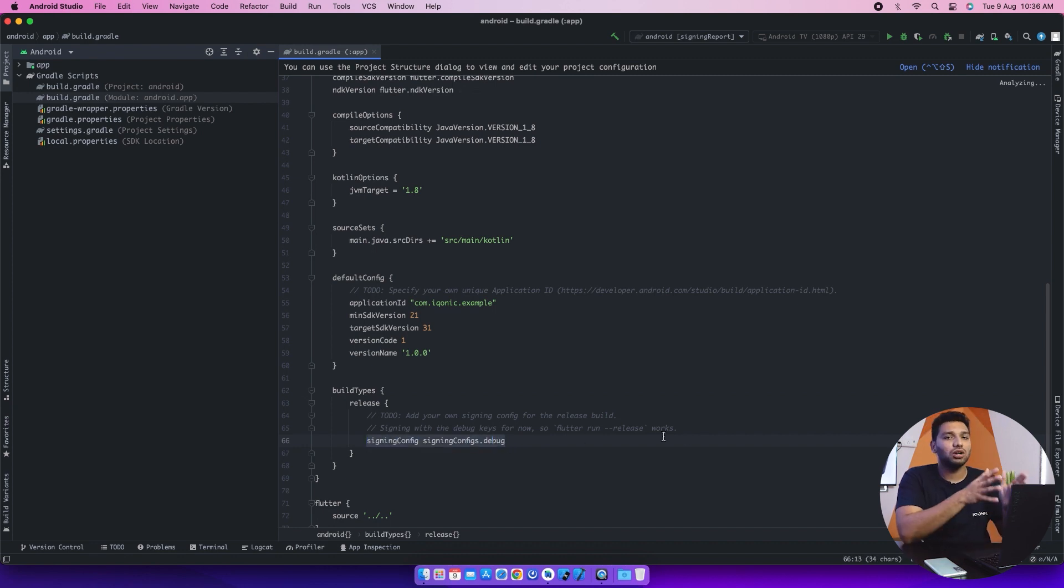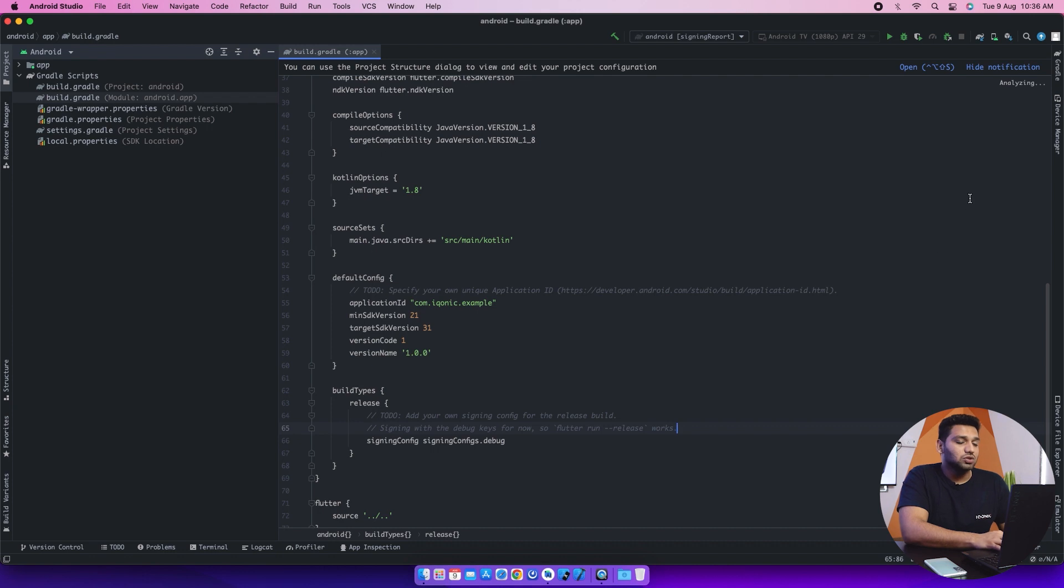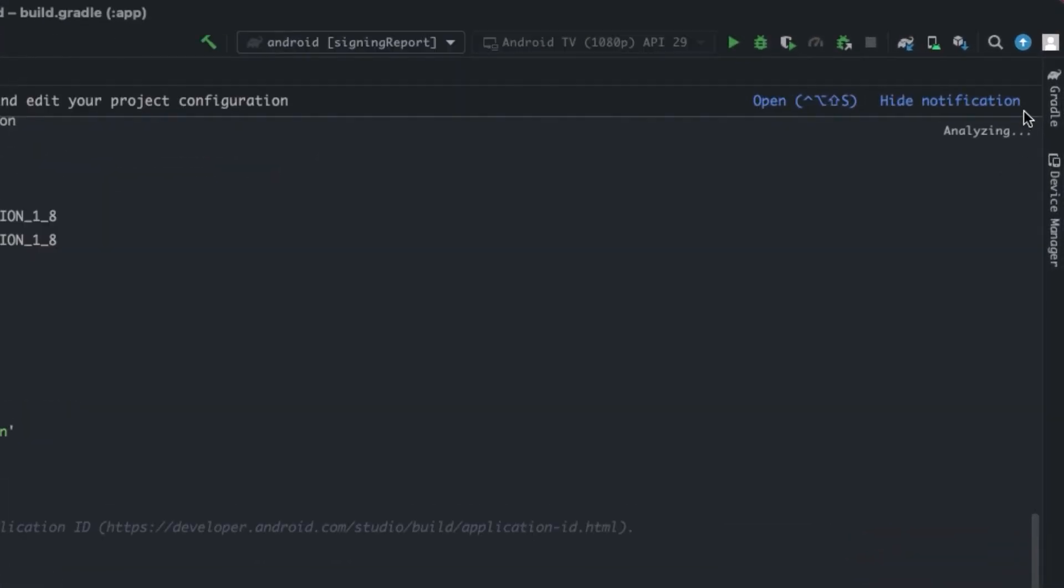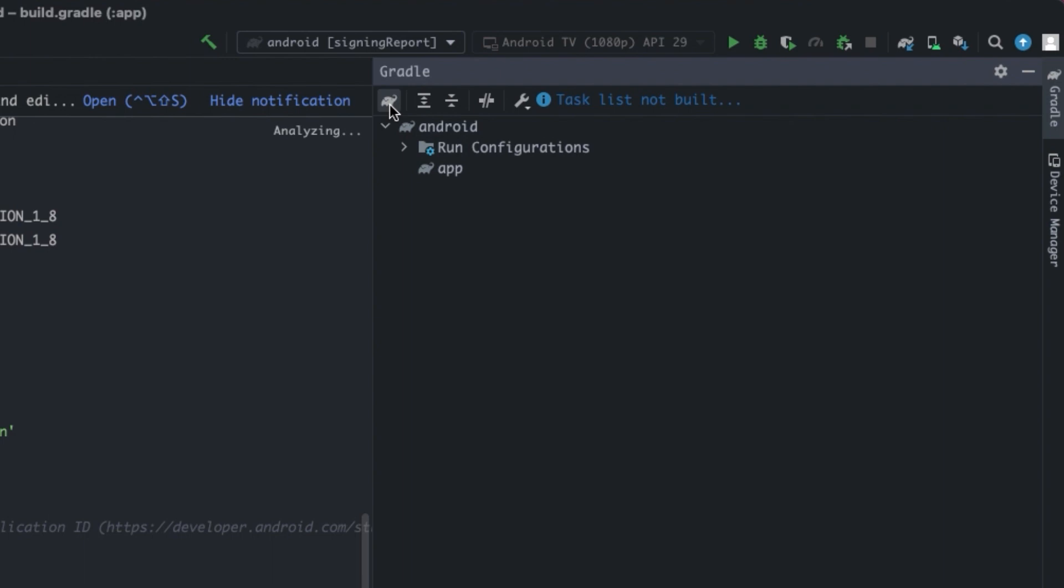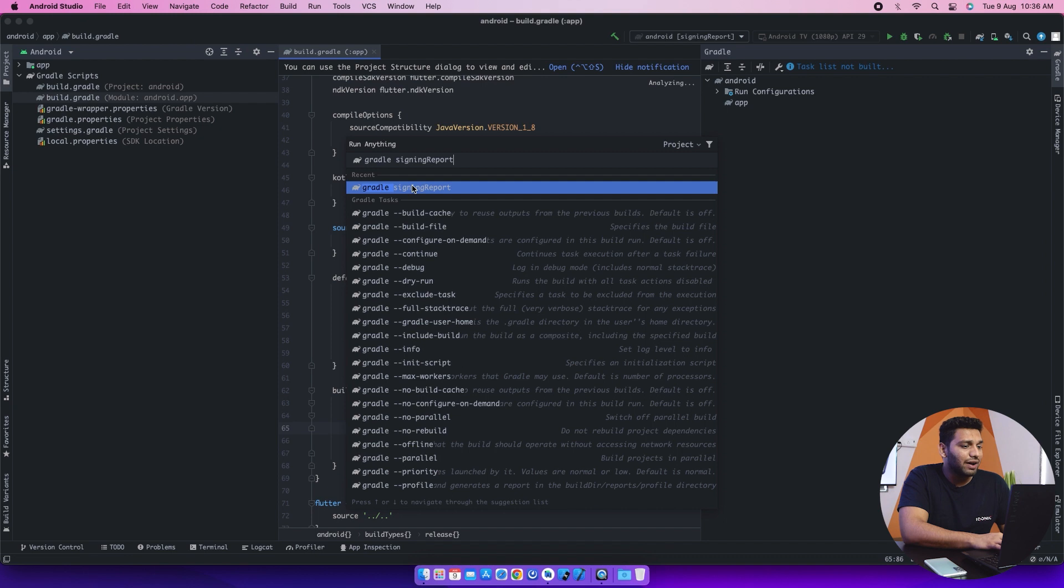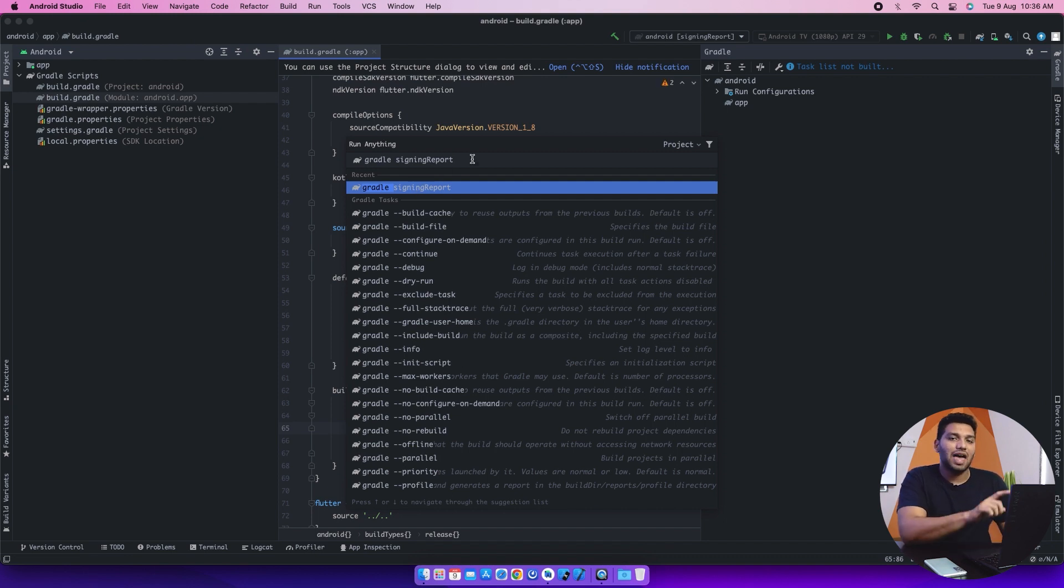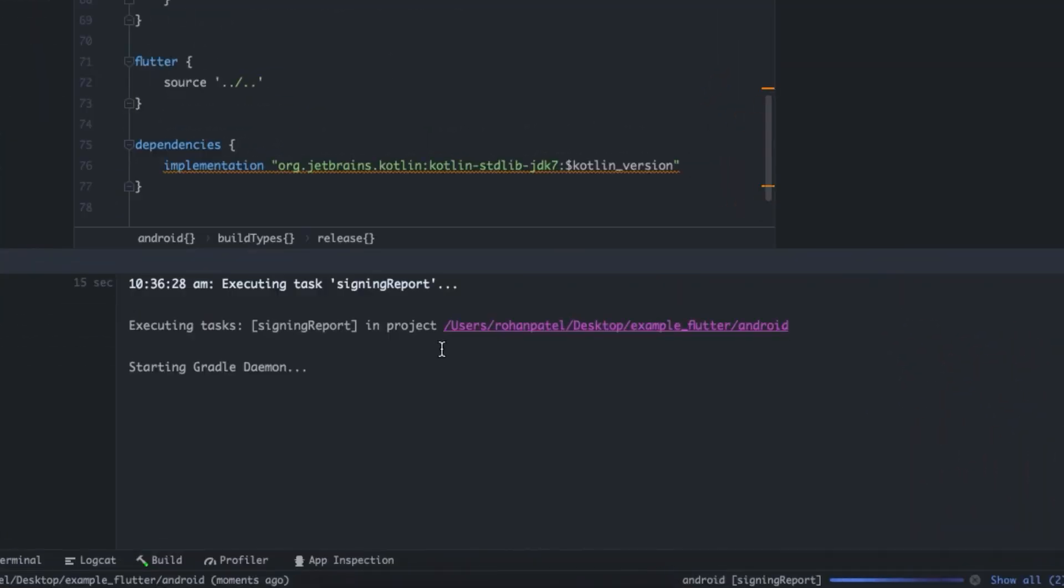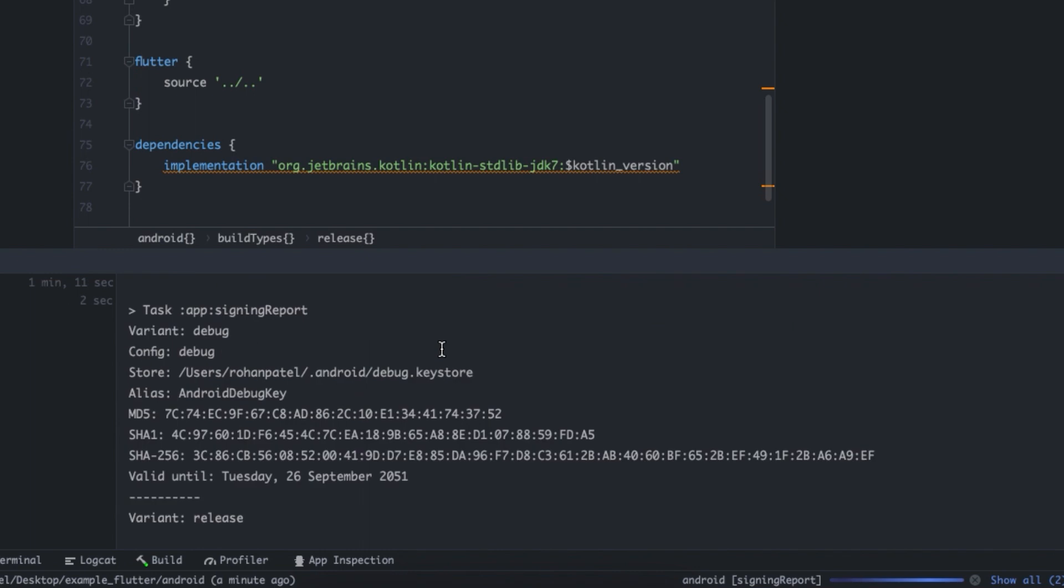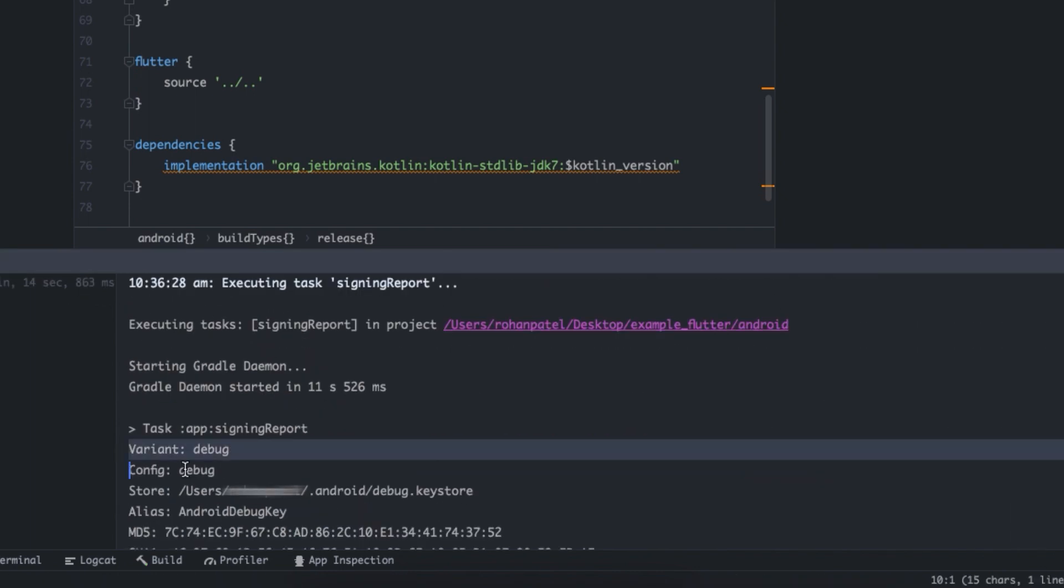We are doing this for debug portion. So we'll go on the right hand side and get into this Gradle option. And in there, there is an icon for Gradle. We click on that and then we will write signing report beside this Gradle. And we'll click enter and it will start the process of analyzing. It will take some time, you just have to wait for it.